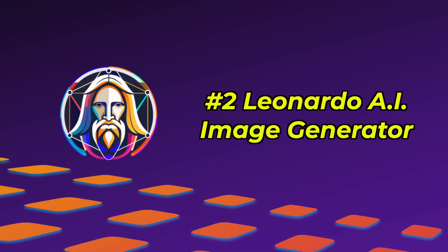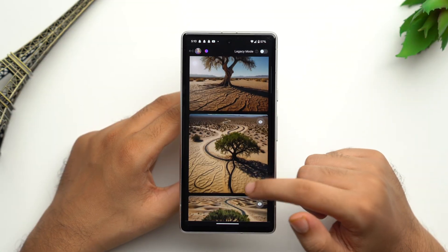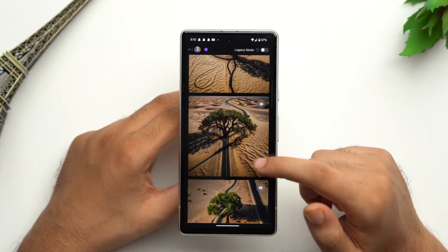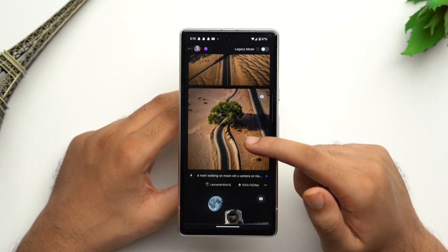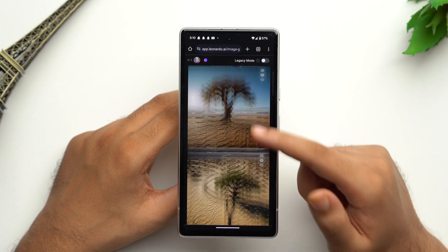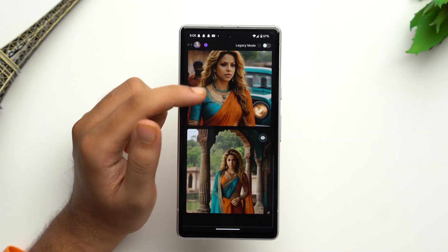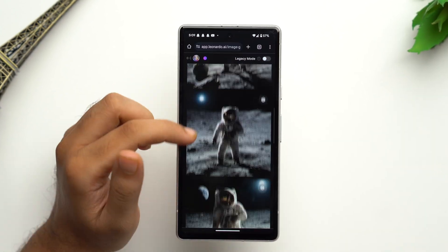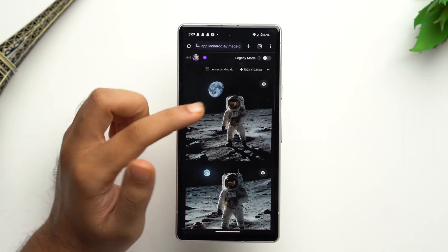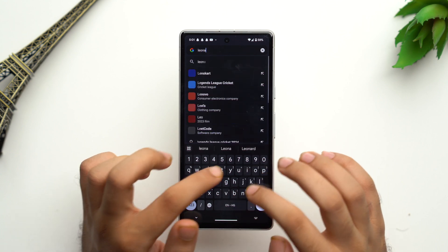At number two we have the Leonardo AI image generator, which is a groundbreaking AI image generator that runs on multiple fine-tuned image generation models. It helps create stunning designs and visuals within seconds, and with a modern and highly responsive UI, it enhances the design experience a lot.